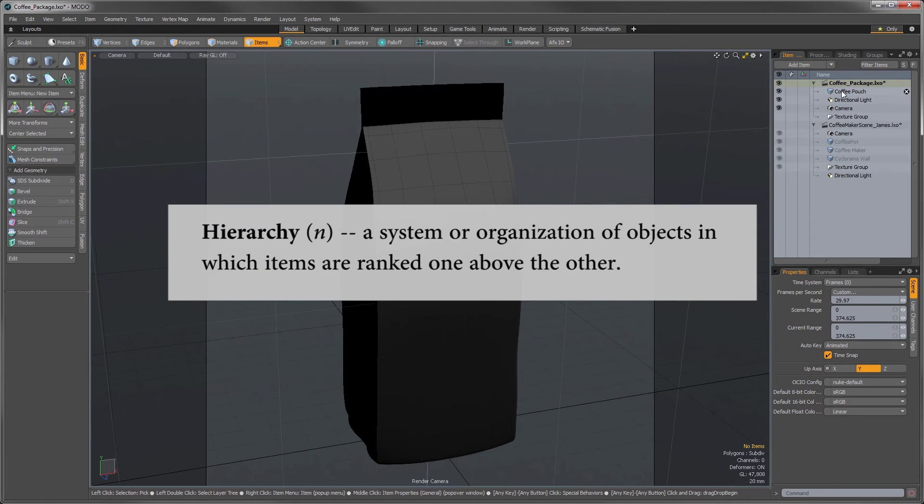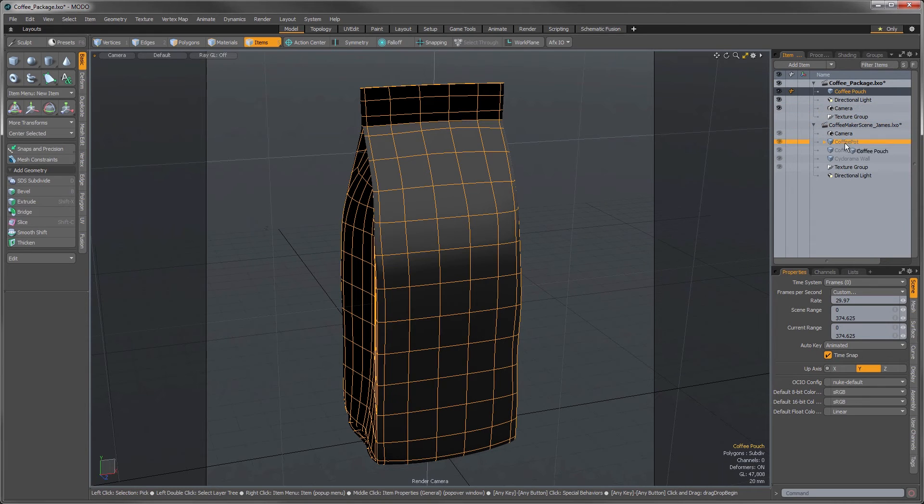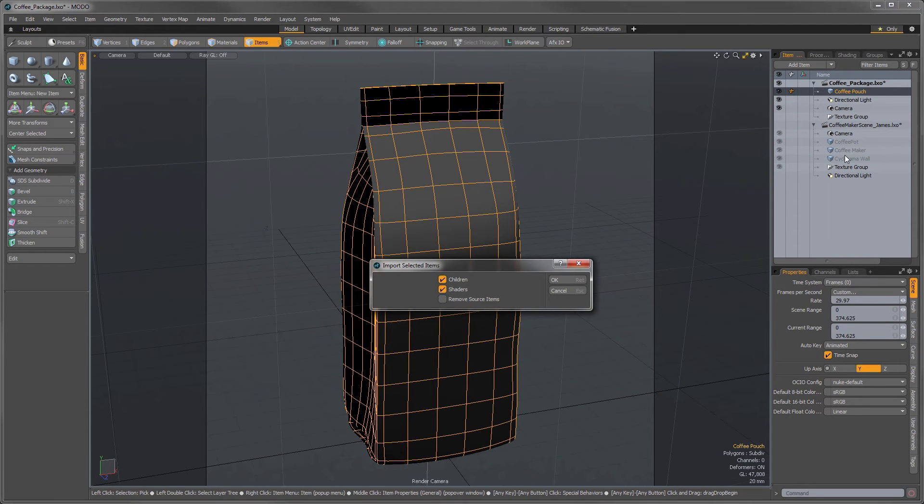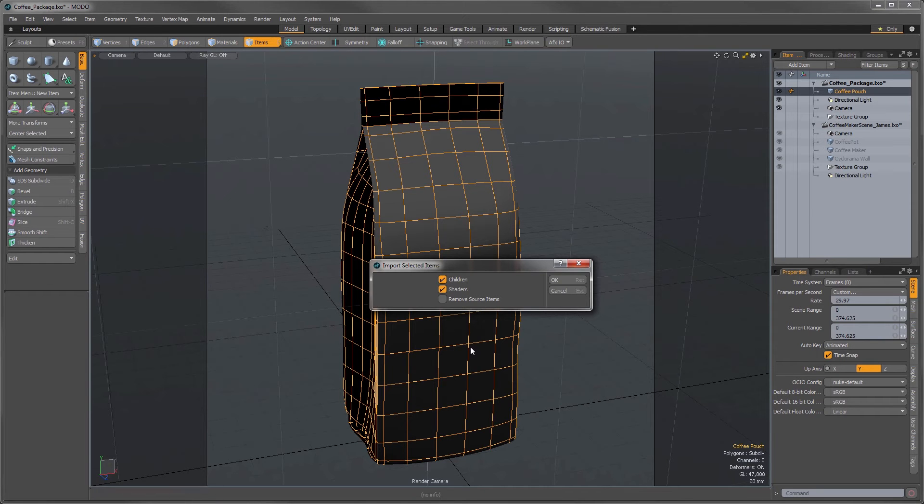So I drop this under the coffee maker, and once I release the mouse button, it'll be imported into the scene, which produces this pop-up dialog box. Modo just wants to know if we want any of the items that are connected to this object when asking for its children. We don't have any children objects associated with it, so just ignore that one. And the shader's question is asking if we want the way the object looks. If we want the surfacing to come along too.